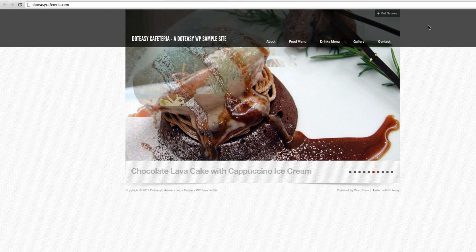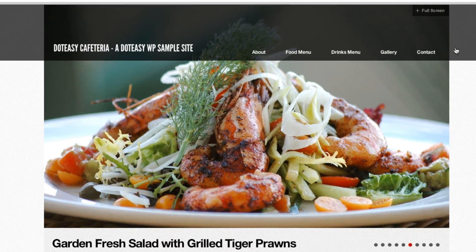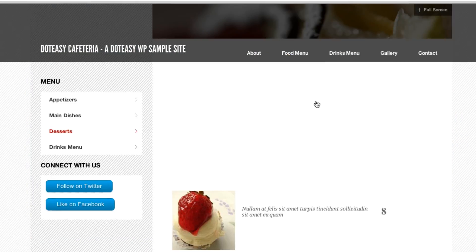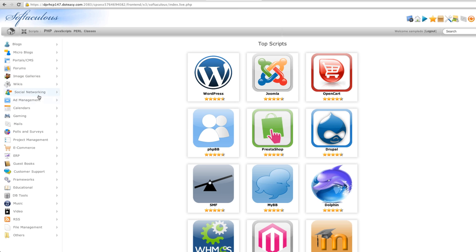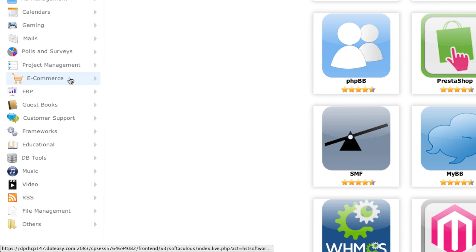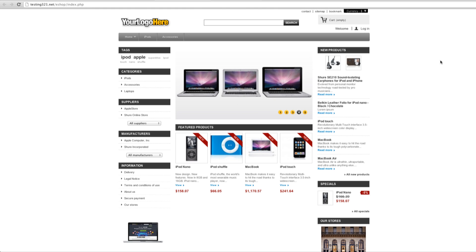With WordPress, you can build a beautiful and simple website using many free templates available in a wide variety of themes. If you're starting your own online business, just browse through the full list of ecommerce solutions and with a few clicks, you can have a PrestaShop ecommerce solution installed and ready to go.